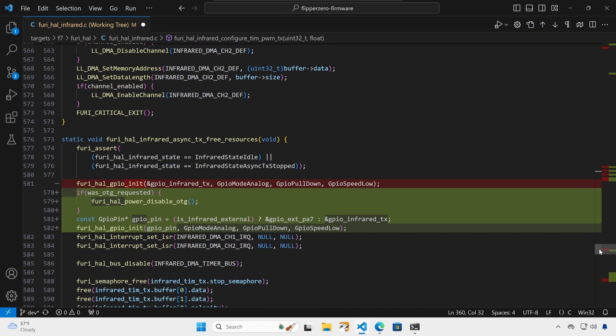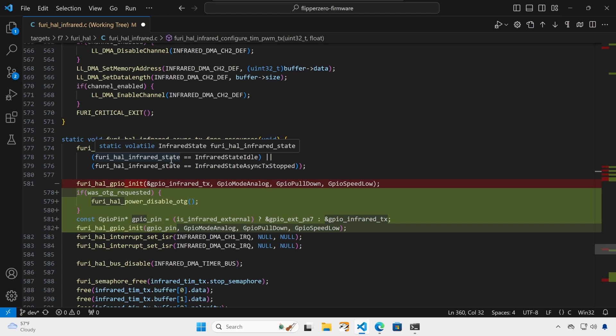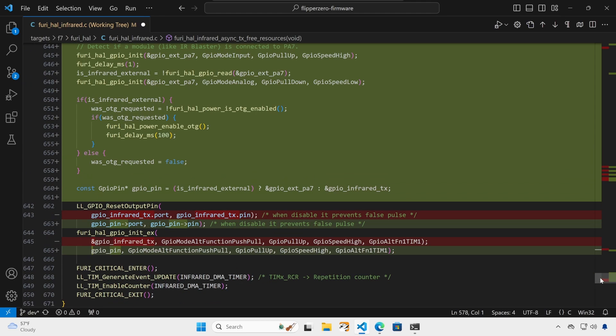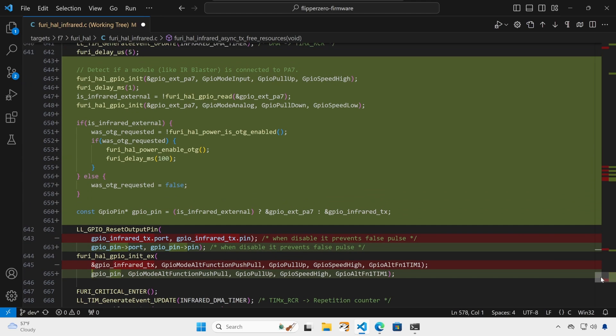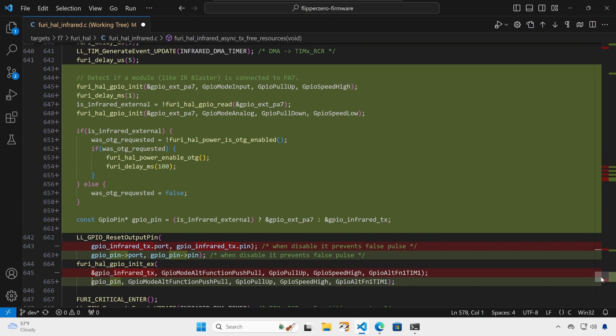And then in our free resources, if we were the ones that did the OTG requested and enabled the five volts pin, we're going to turn off the five volts. And then instead of setting the GPIO infrared TX to analog, we set the pin based on if the infrared was internal or external. So we'll use PA7 or GPIO infrared TX. And then every time we're transmitting an infrared signal, we do this init with pin A7 using that pull up. And then we set is infrared external so that a low returns true and a high returns false. And then we set pin A7 back to analog.